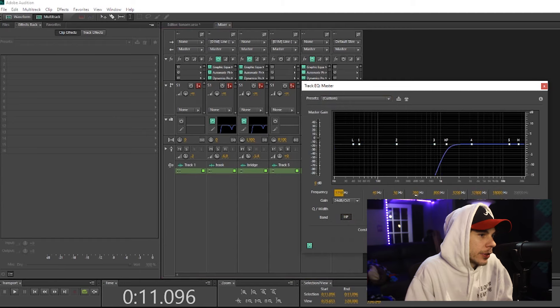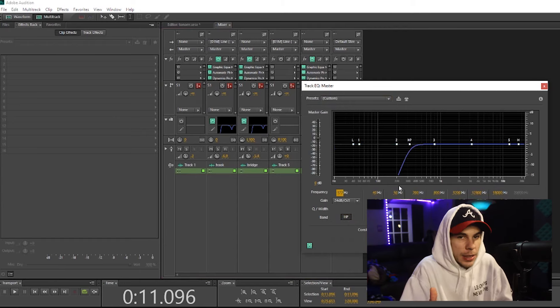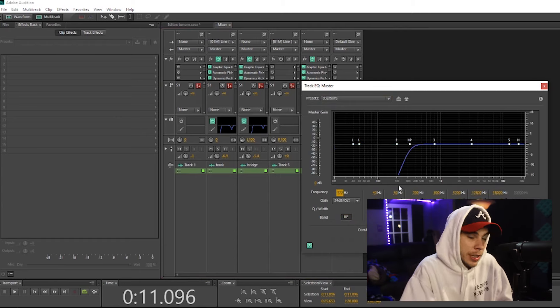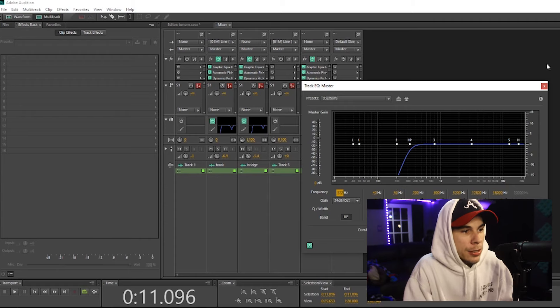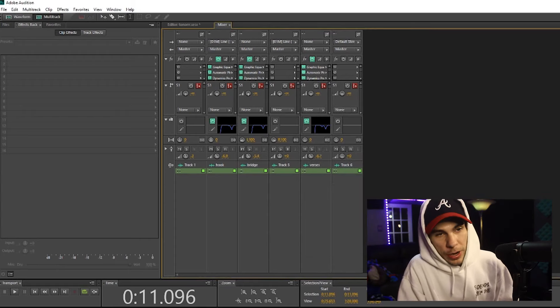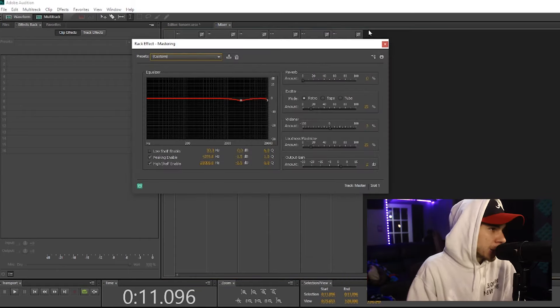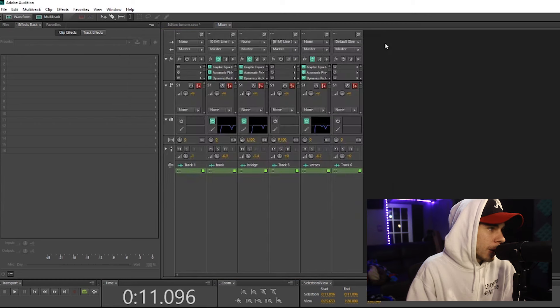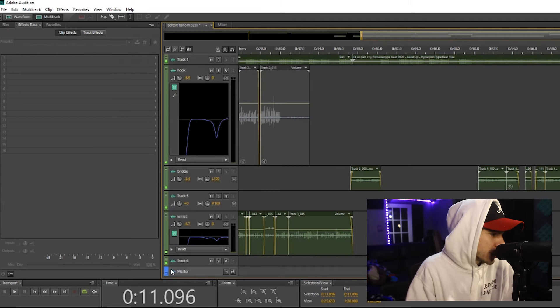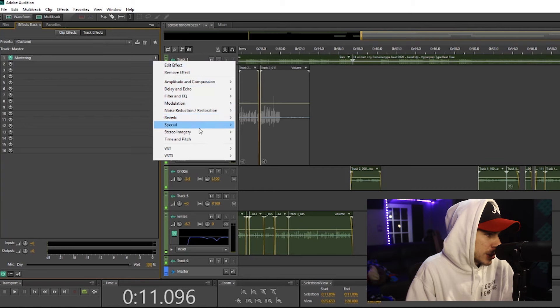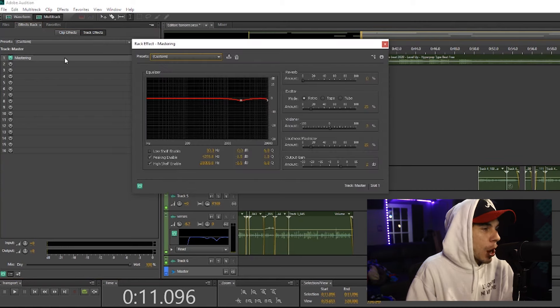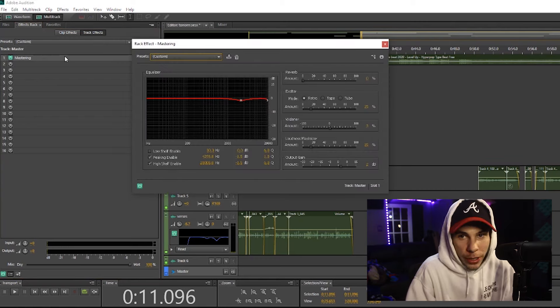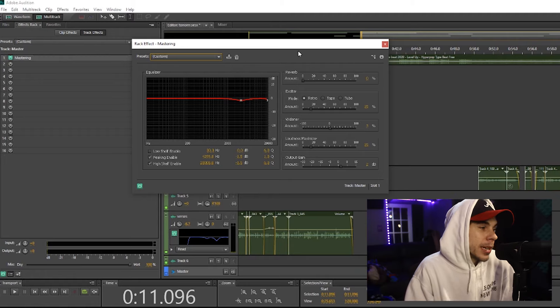If I put an EQ on this master track and I cut the lows off, it's going to cut the lows off to everything in the session, including the beat, everything. So this master track controls everything. Now what I like doing is putting this mastering plugin on this master track. If you go down to your master track on the side and click this arrow and go down to Special and go down to Mastering, you got this Adobe stock mastering plugin effect and you have some settings here.